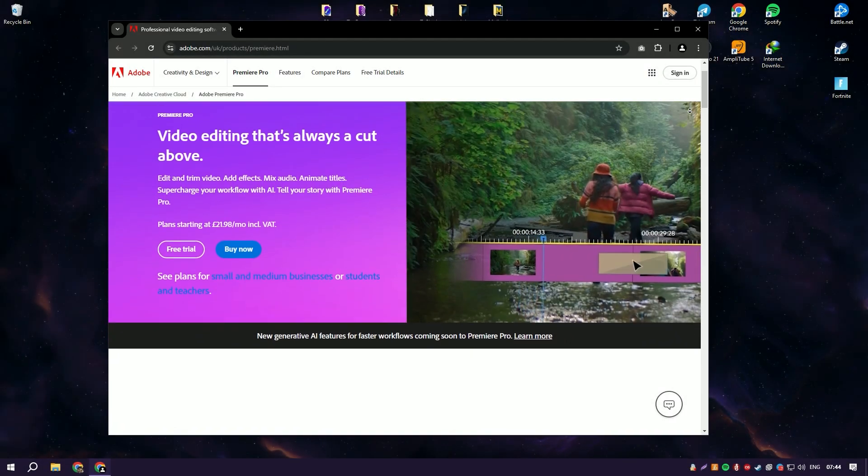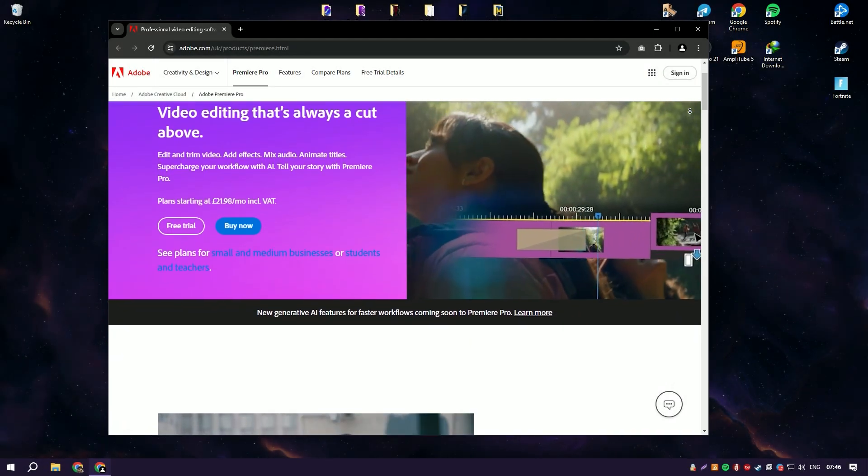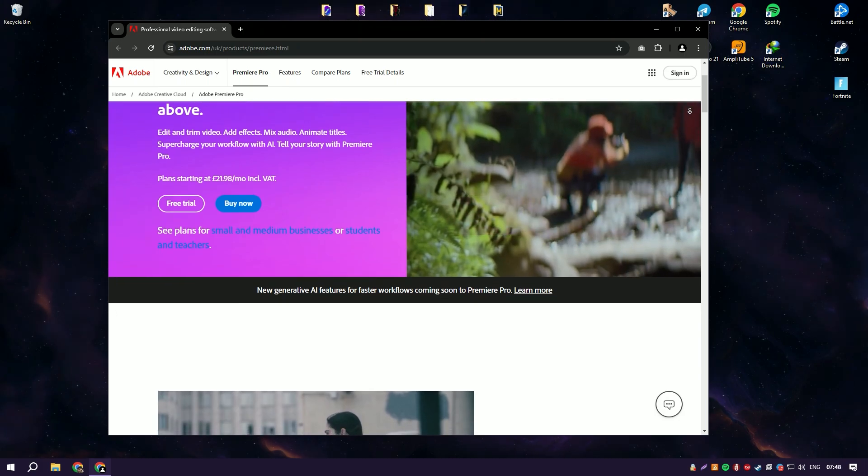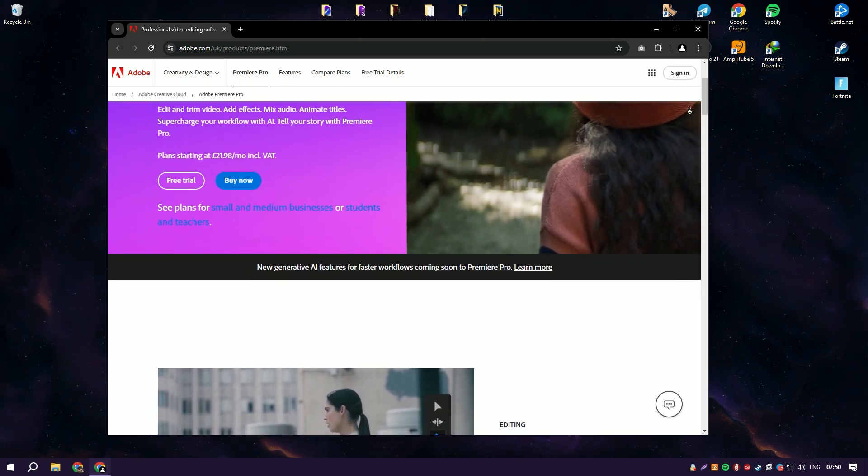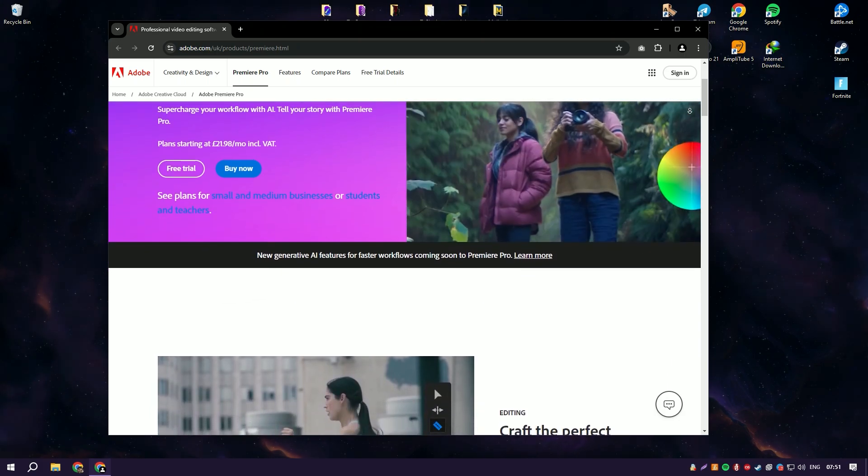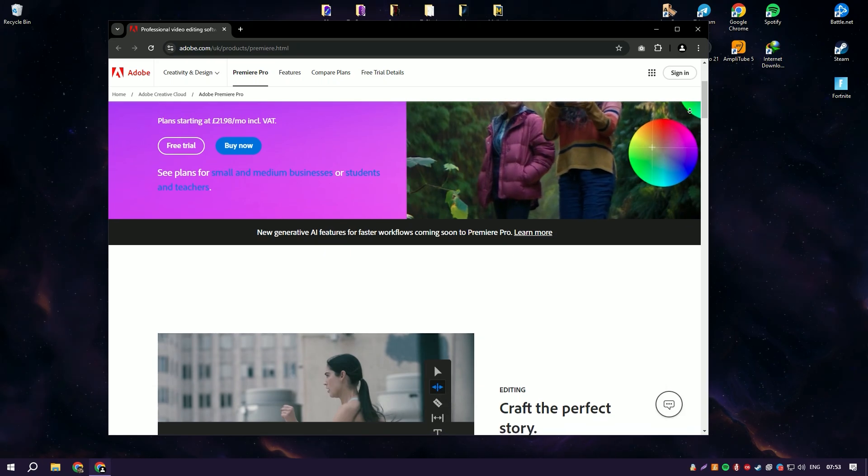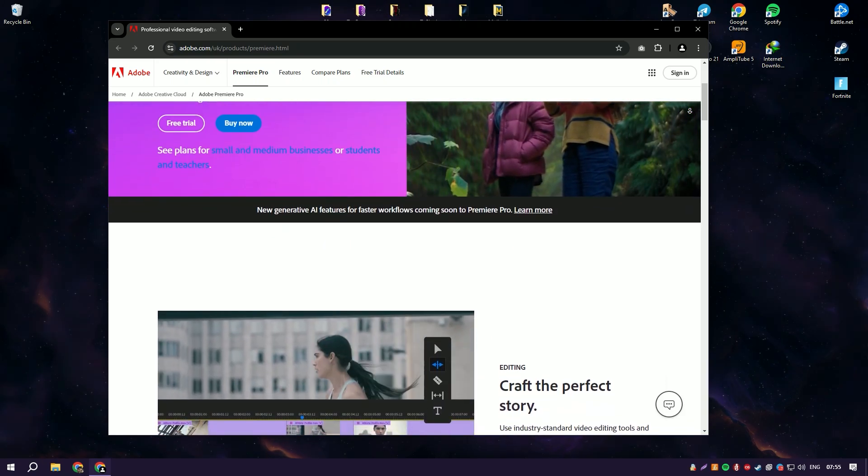Adobe Premiere Pro is a leading video editing software that is part of Adobe's Creative Cloud suite, extensively used by professionals in film, television, and online content creation.